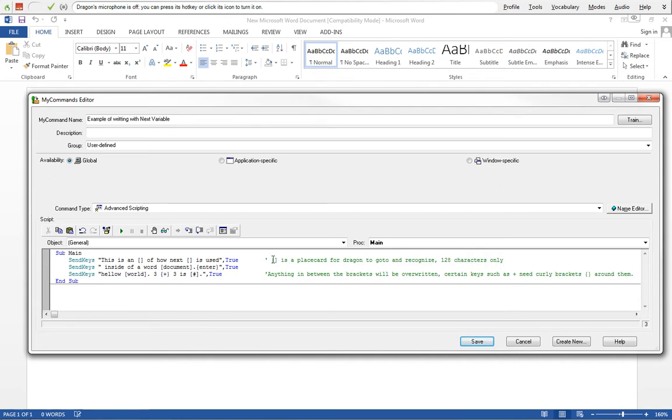In this case I'm using double brackets here as a place card for Dragon to go to and recognize. So it'll skip through and I'll show that later.